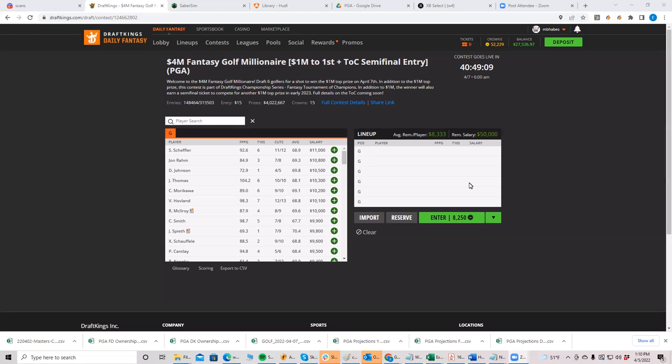And then a little bit of a drop to Scheffler and DJ, then way down to Hovland for me. I don't think I'm going to play any of these guys. Like in any lineup, you're going to be, you're going to be making a lot of lineups, right?